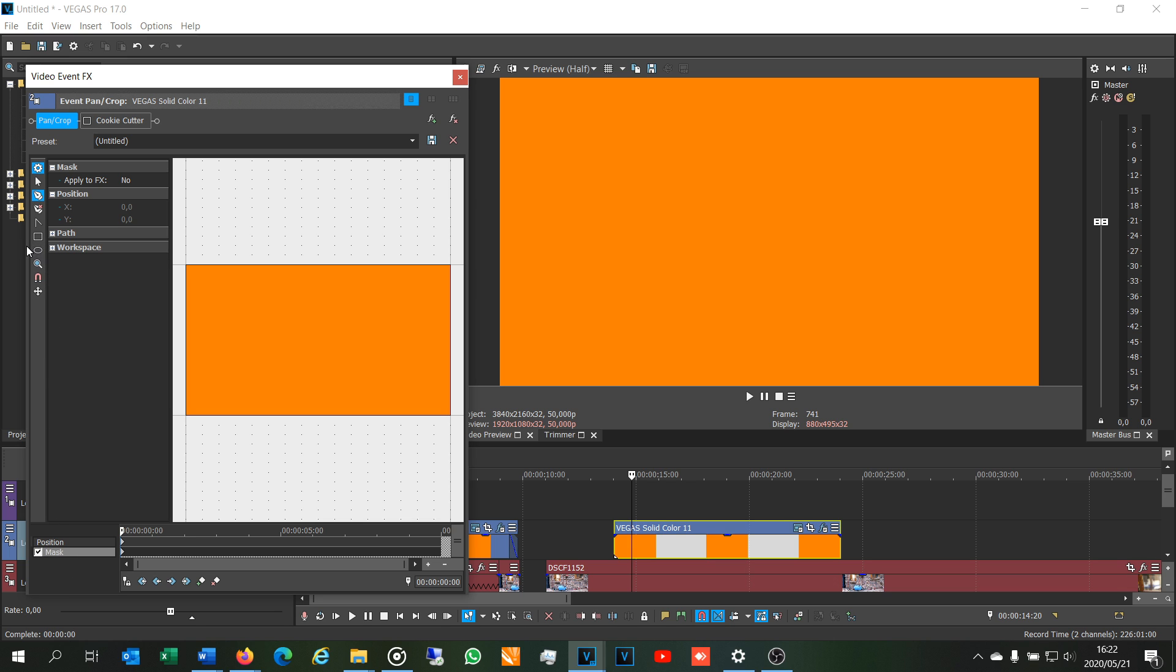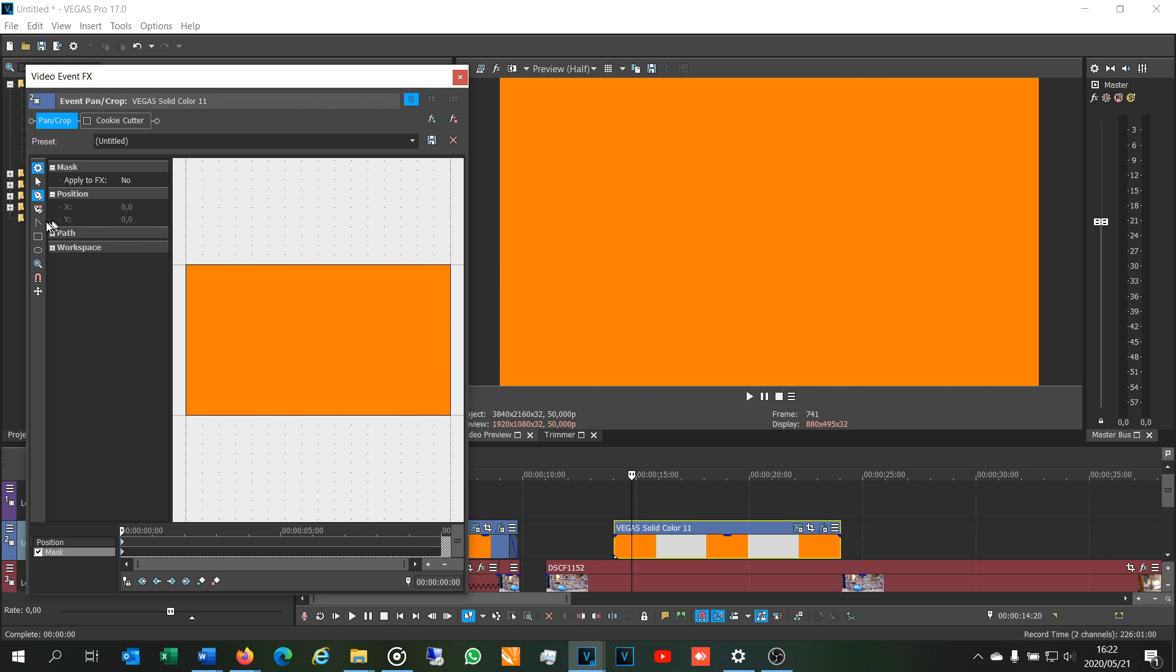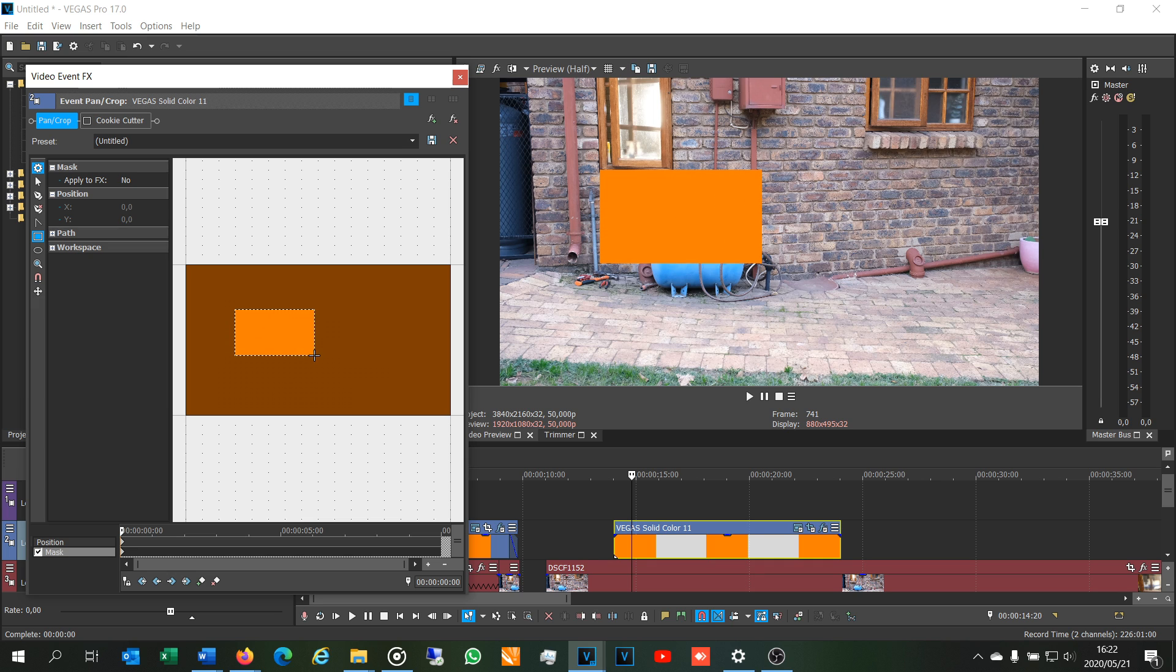And what it's doing is it's allowing me to cut out what I don't want from the pictures. When I say picture I mean this orange rectangle. Can you see that? What it's doing is it's making this orange mask over the video underneath.